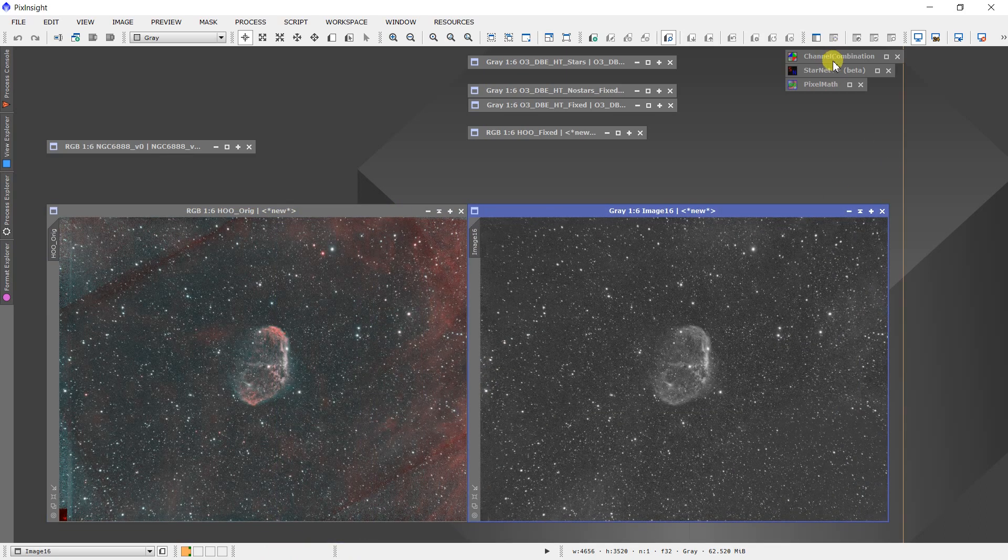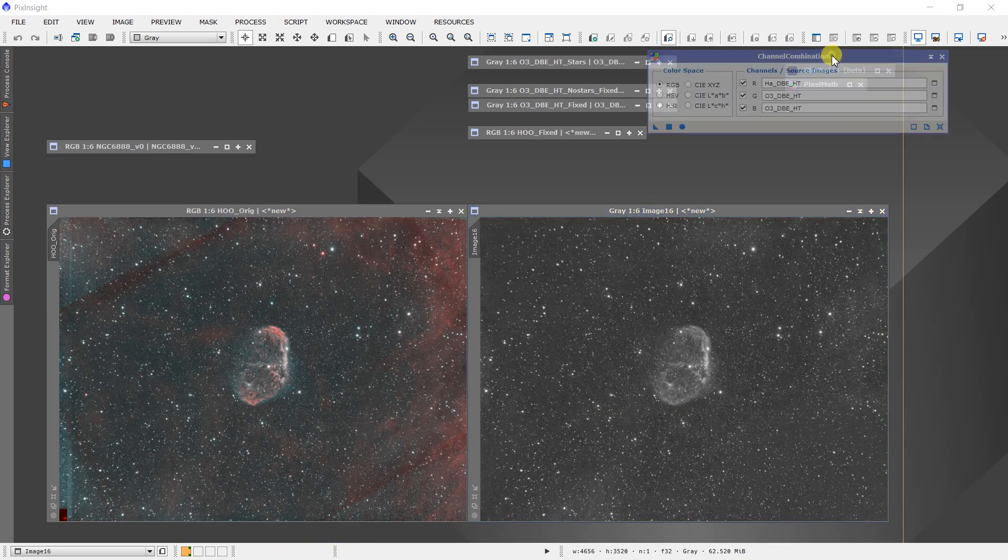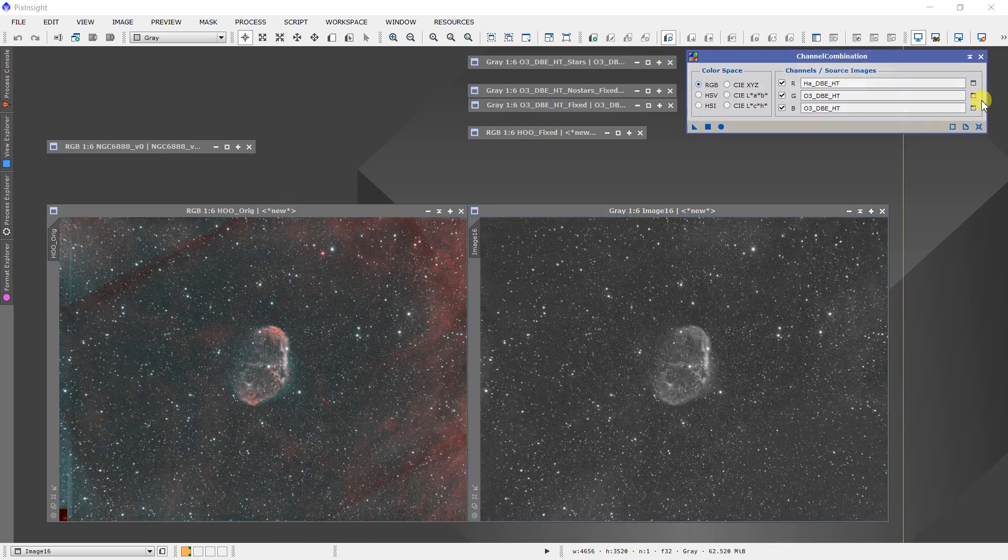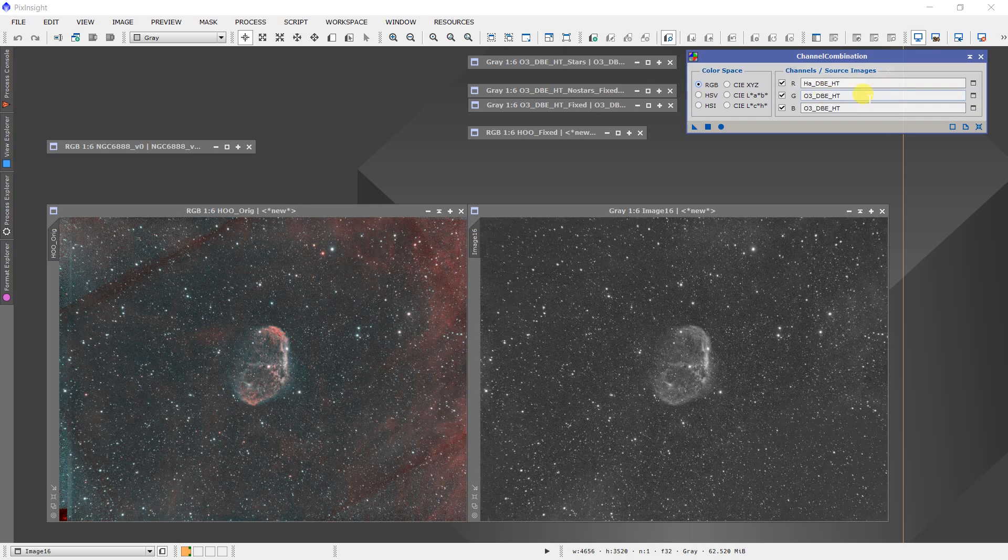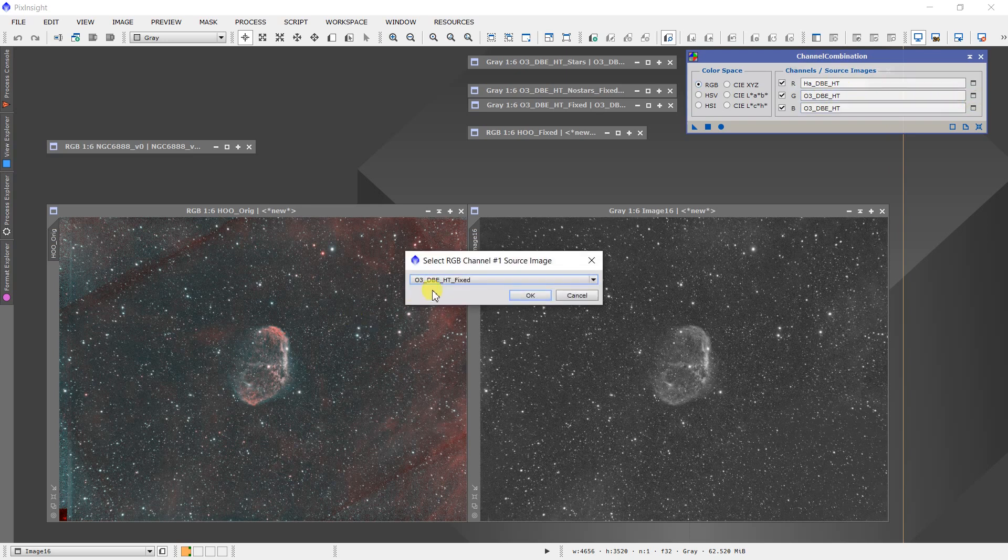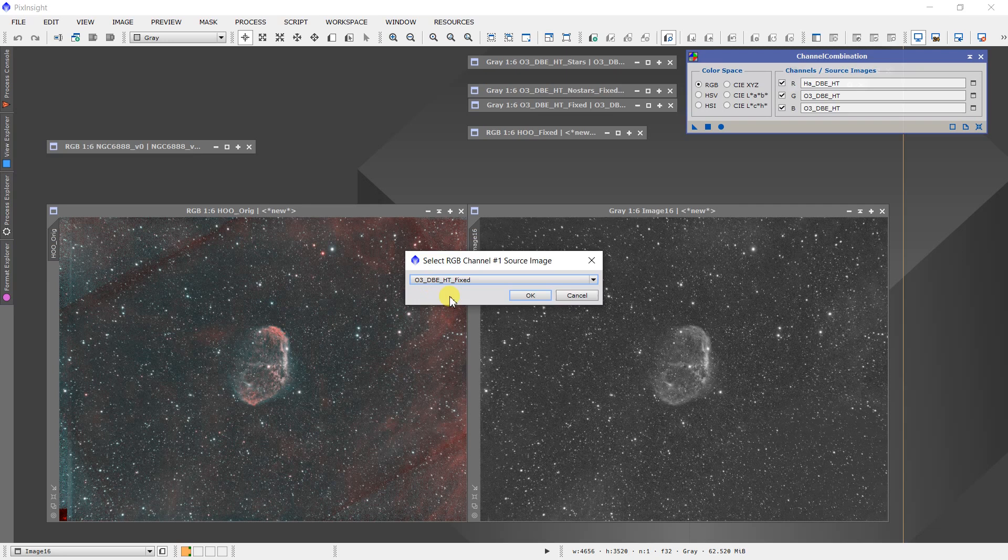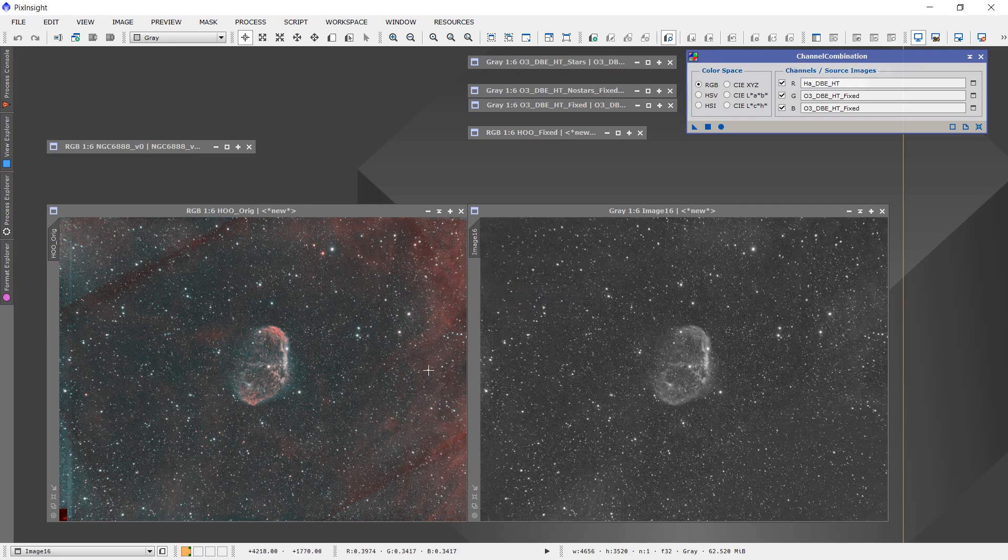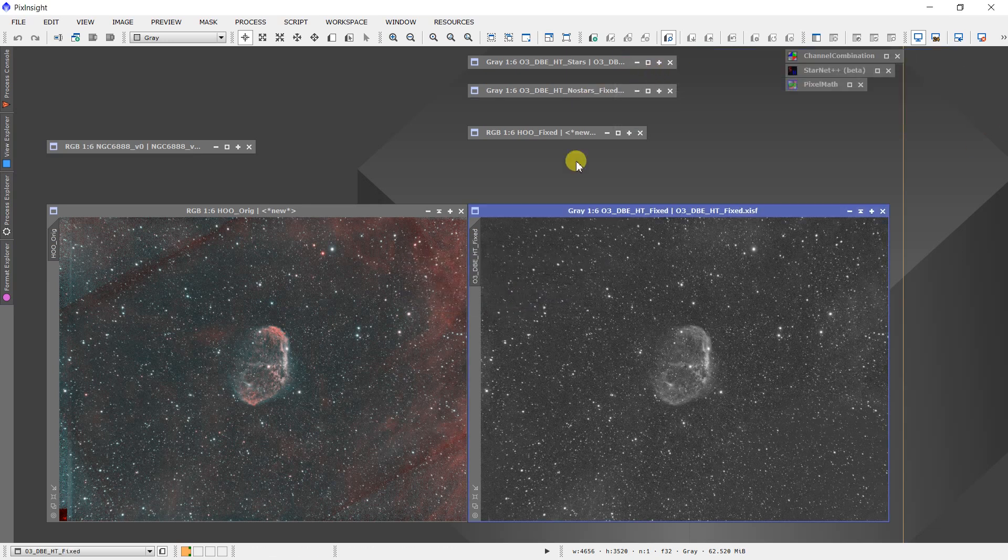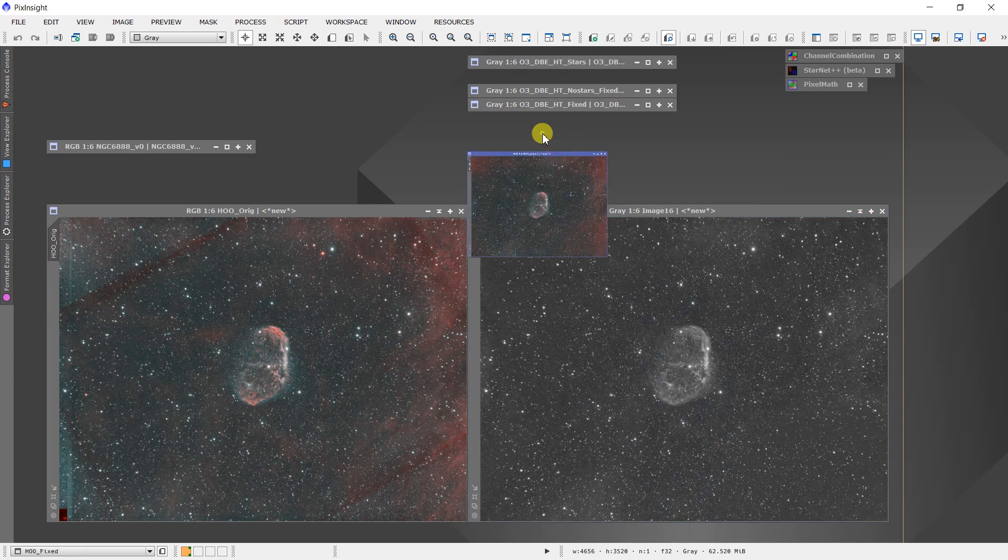We can go back to our channel combination, but instead I can replace the original O3 data with the fixed O3 data. And now when I combine the data, I get this image.